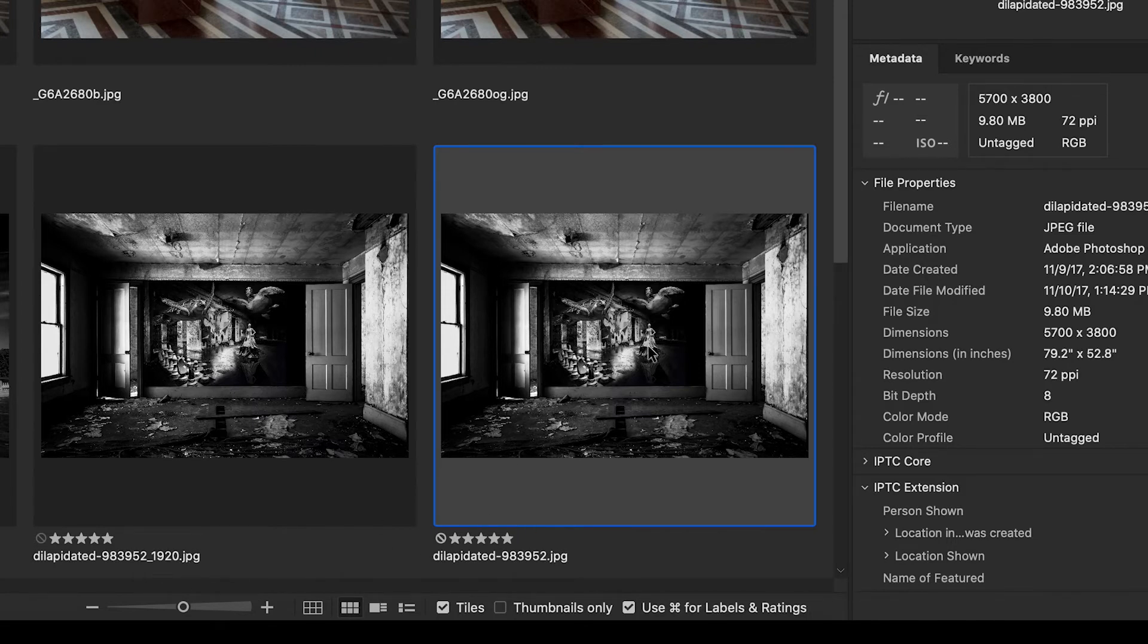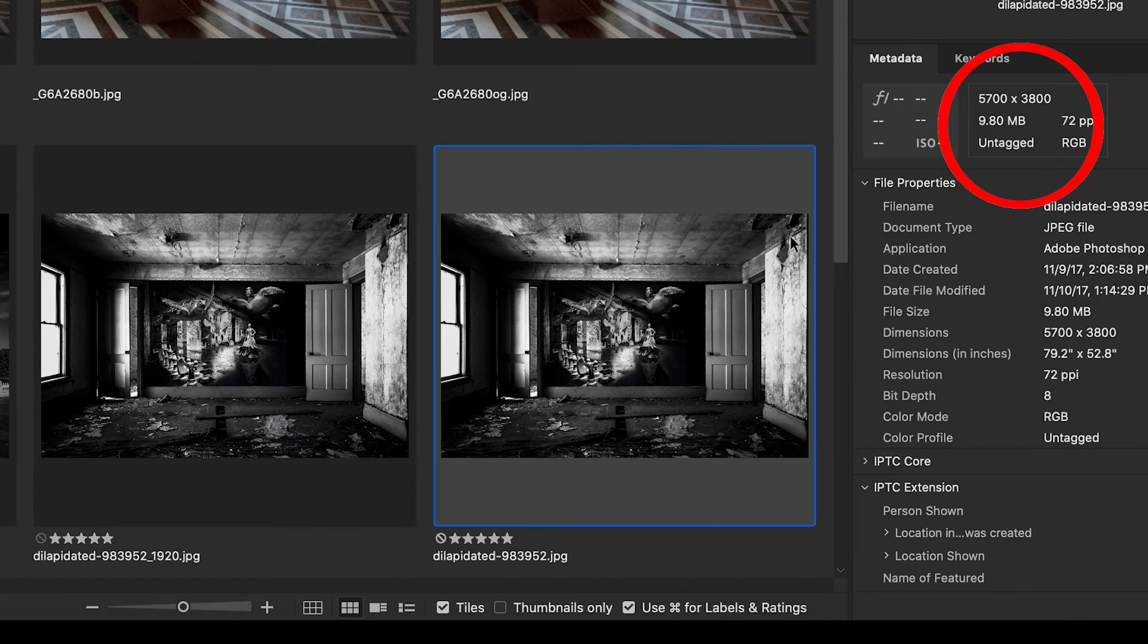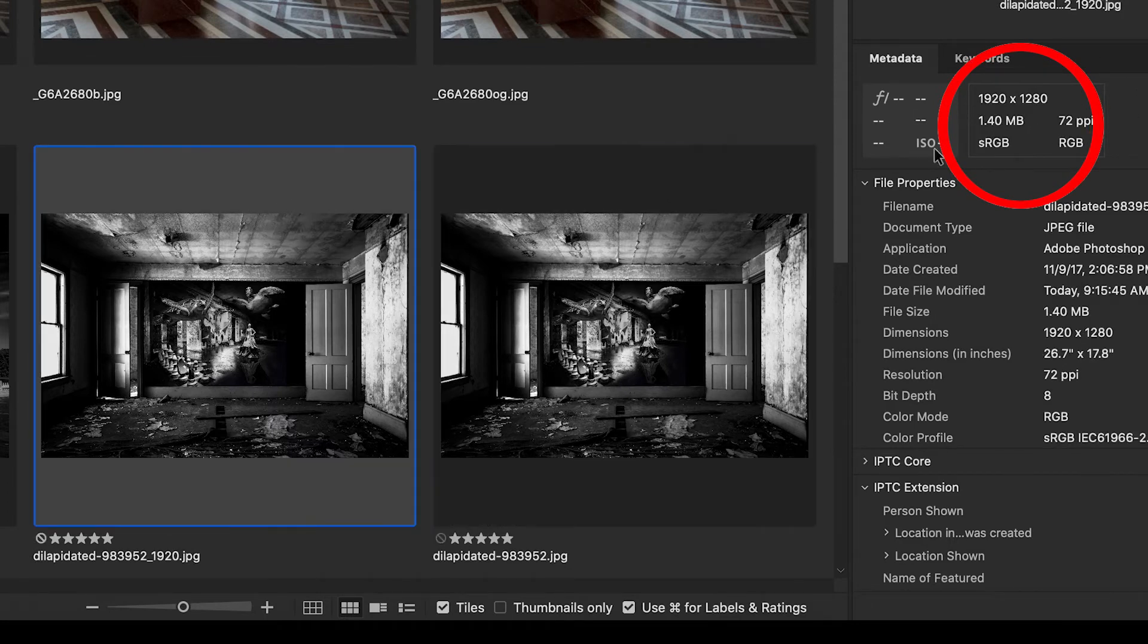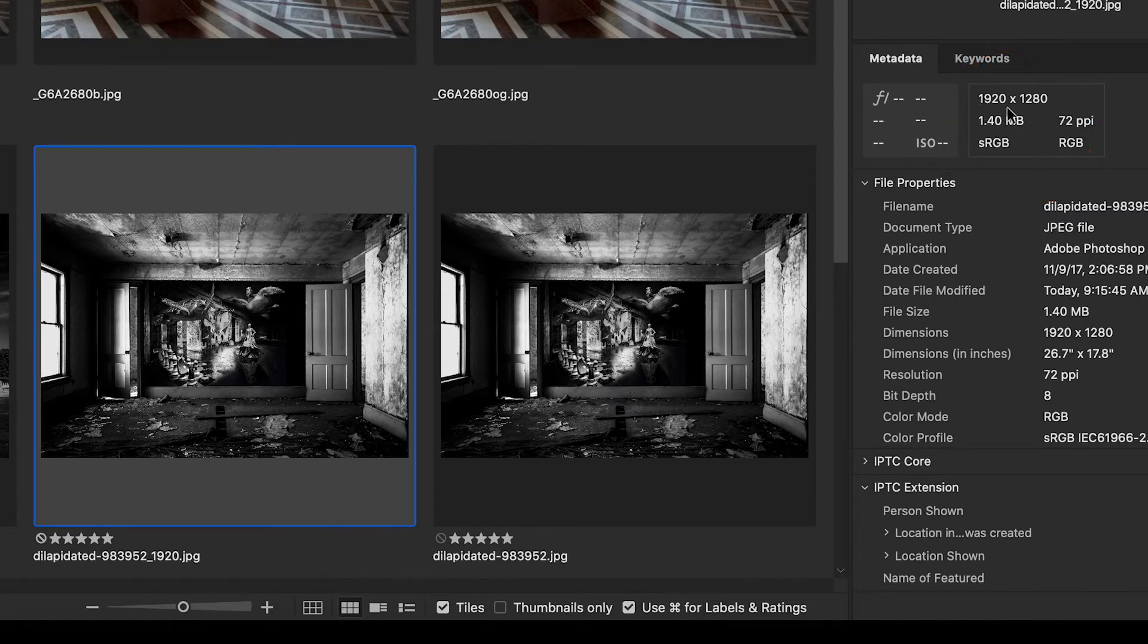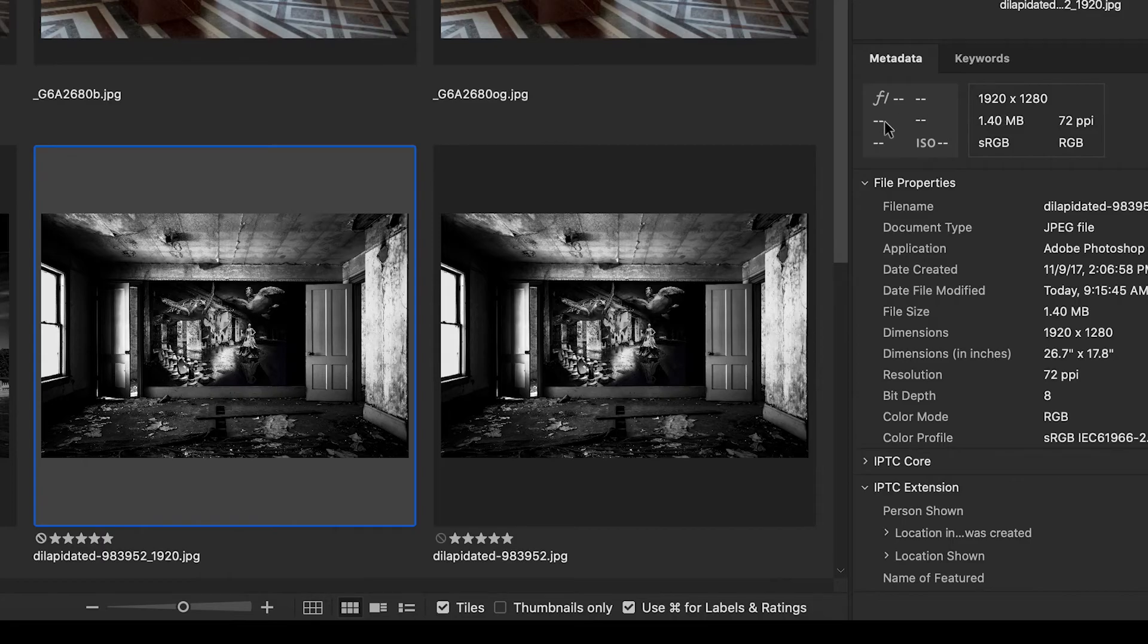But also in Bridge, it gives you information over here in this panel. Do you see how the original is still 5,700? And if I click on the one I just did, now the width is 1920. So that's how you resize the resolution of any one file size.